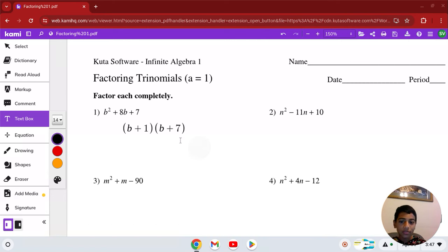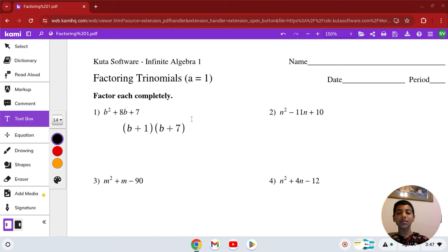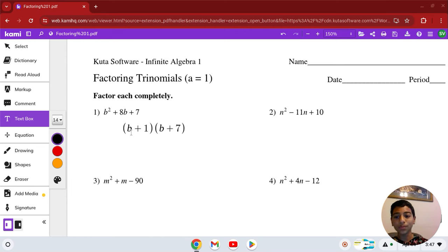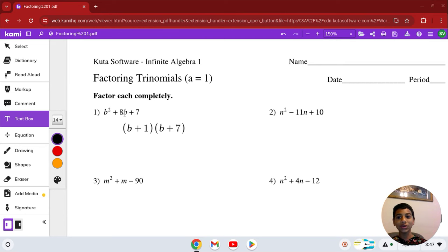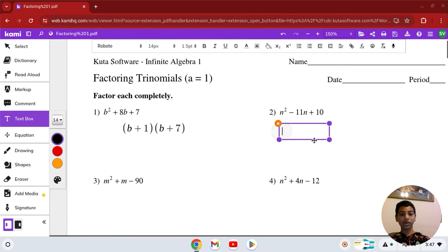You can even check by multiplying this out: b times b is b squared, b times 7 is 7b, b times 1 is 1b, and 1 times 7 is 7. And you do get that. Let's go down to the next one.